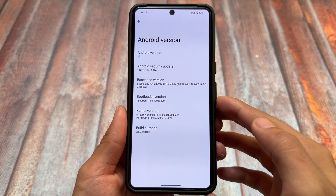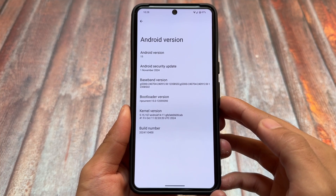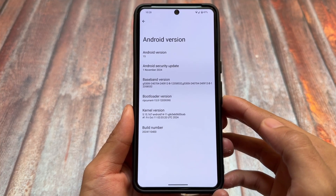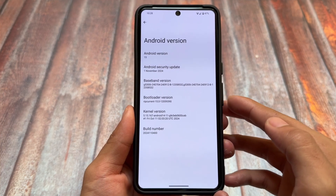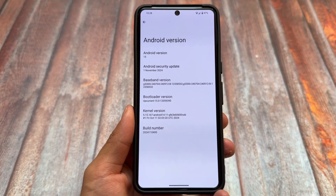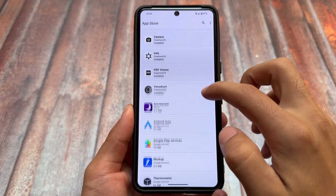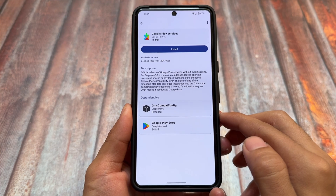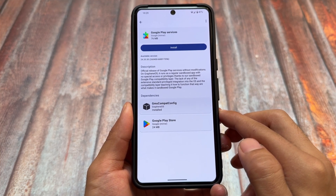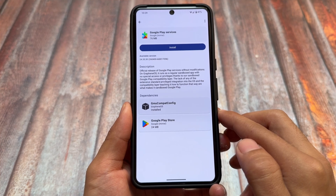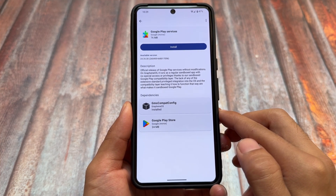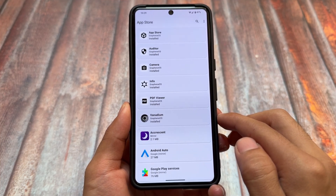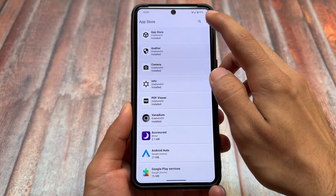GrapheneOS supports the latest app store which brings Google Play Services ability, but that's optional. It's based on Android 15 and has the latest security patch of November 2024, similar to LineageOS which brings updates almost every month. The GrapheneOS app store is available by default with a limited number of apps. Google Play Services are not enabled by default — they're optional, and you can install them if you want. This is a de-googled OS.